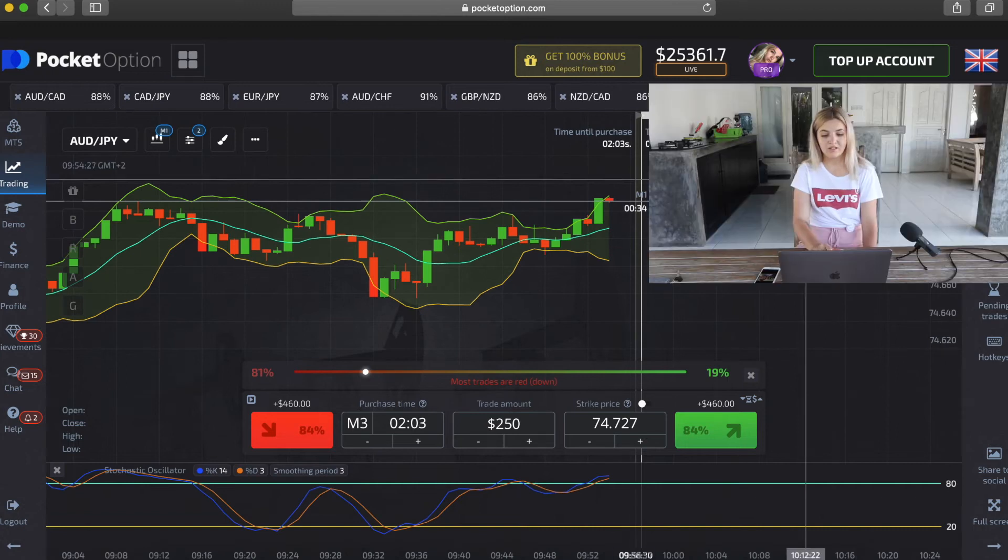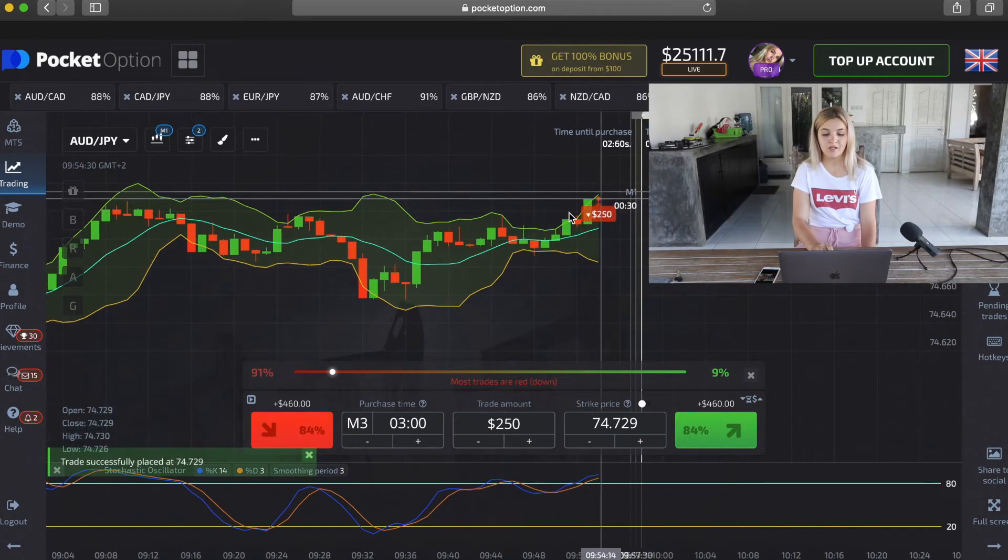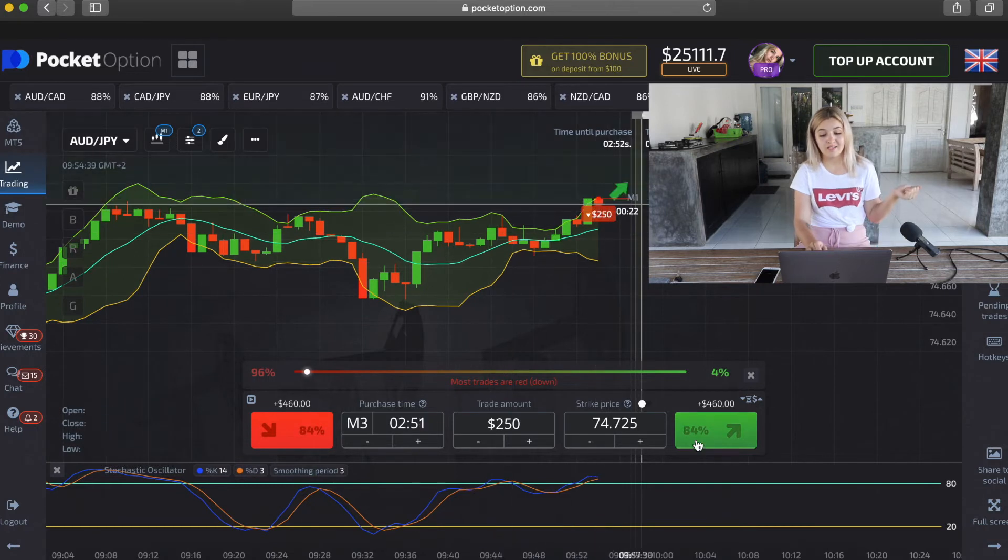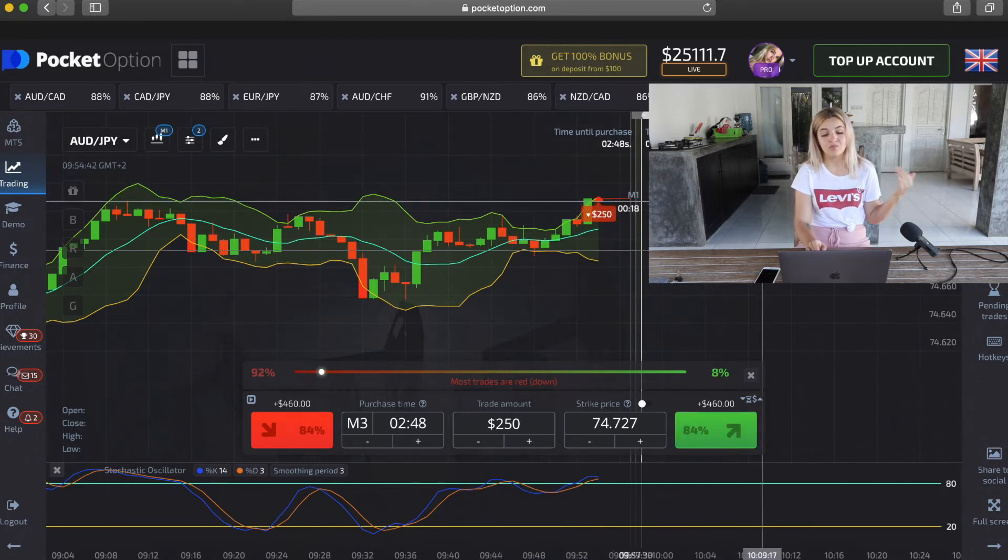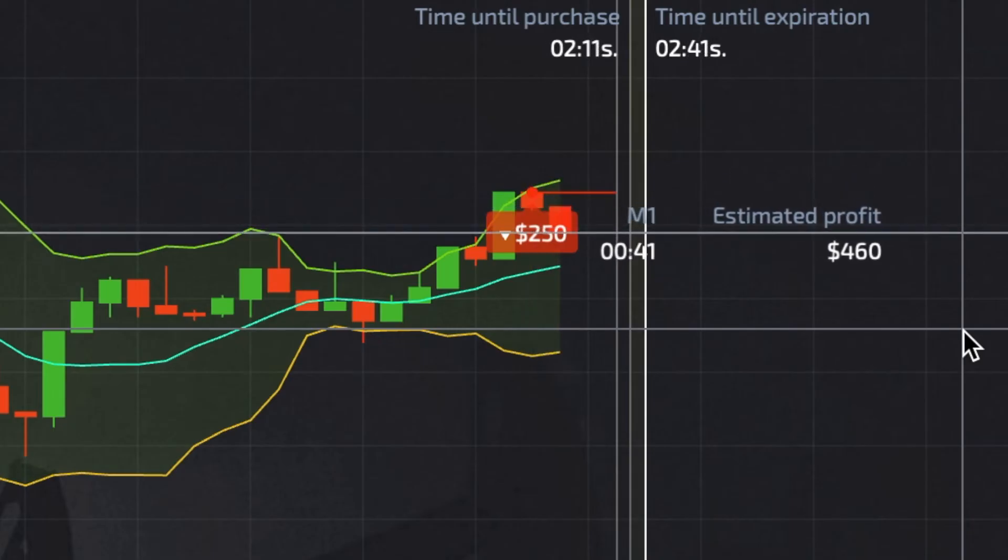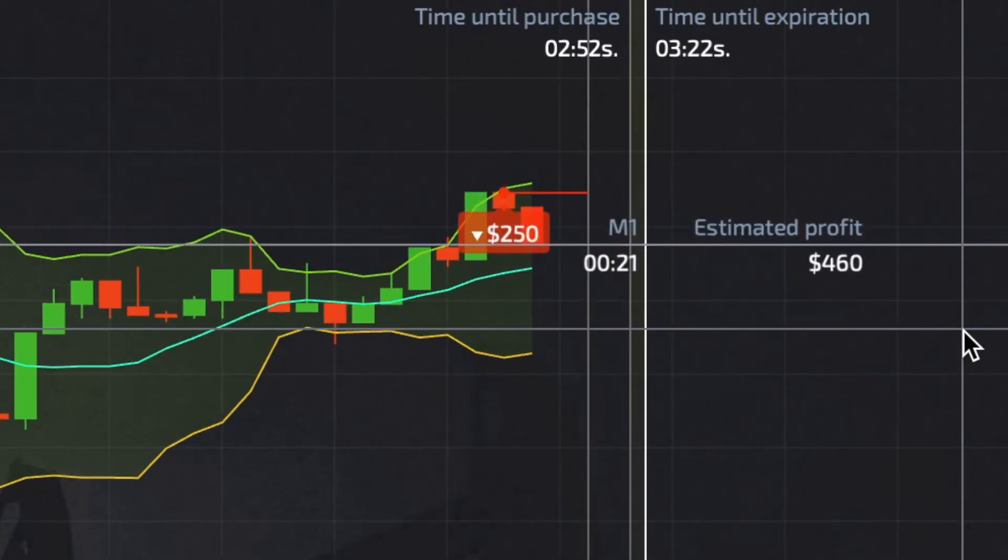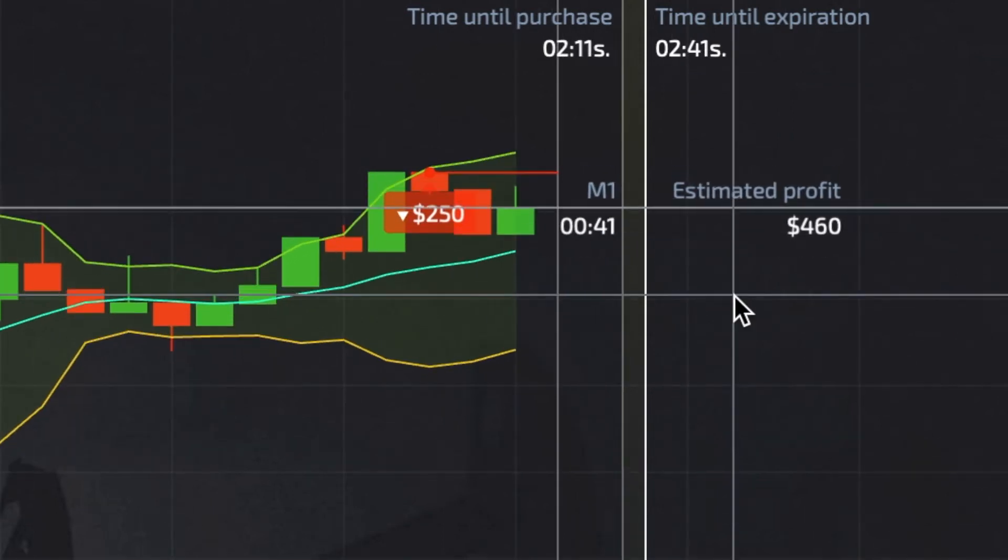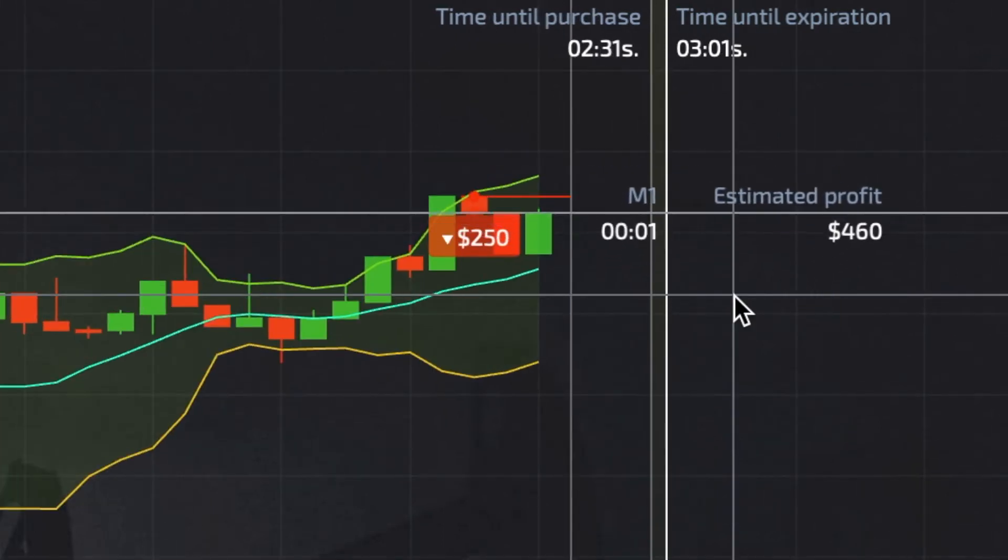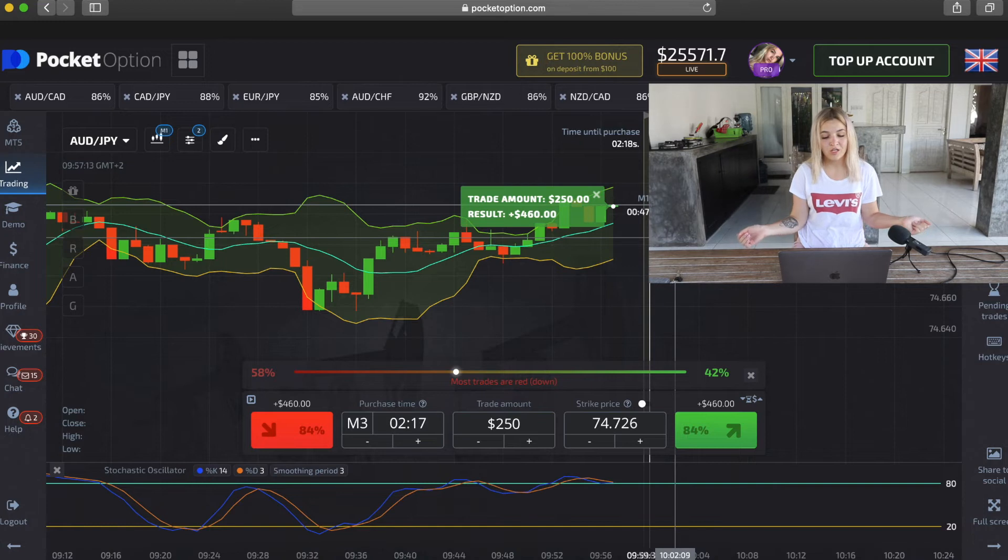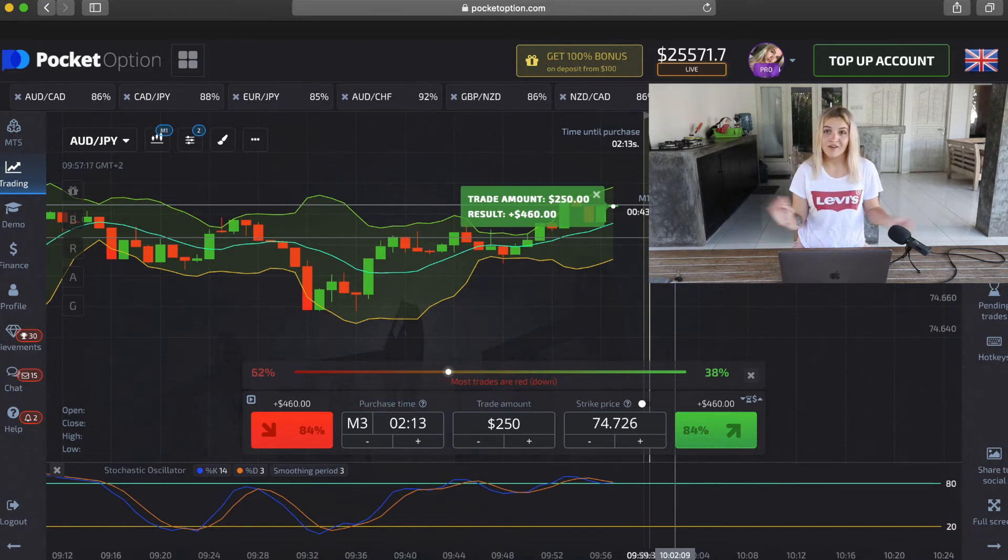We see that the green candle crossed the green line in Bollinger Bands and Stochastic lines are in overbought conditions, so I made put option. Our profit is $460 and we covered up our loss. Let's continue.